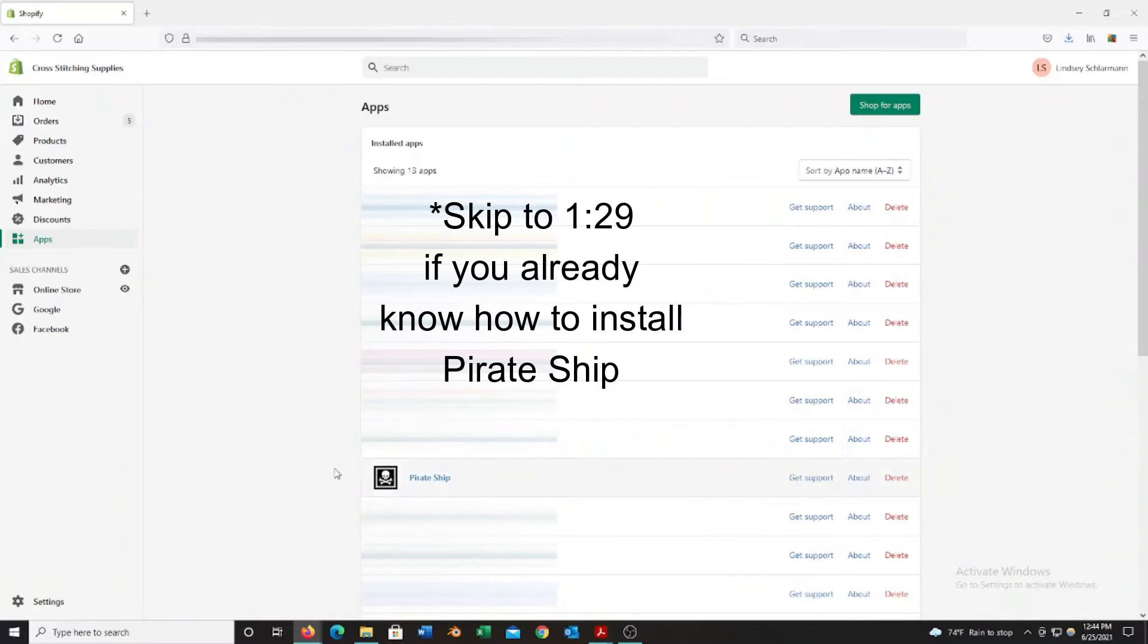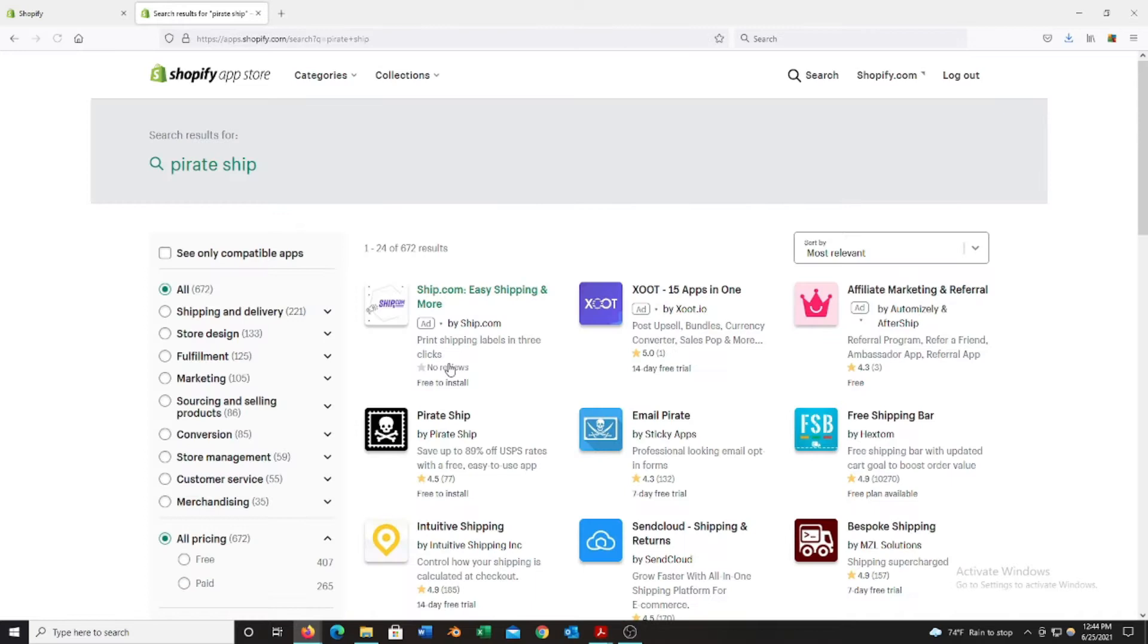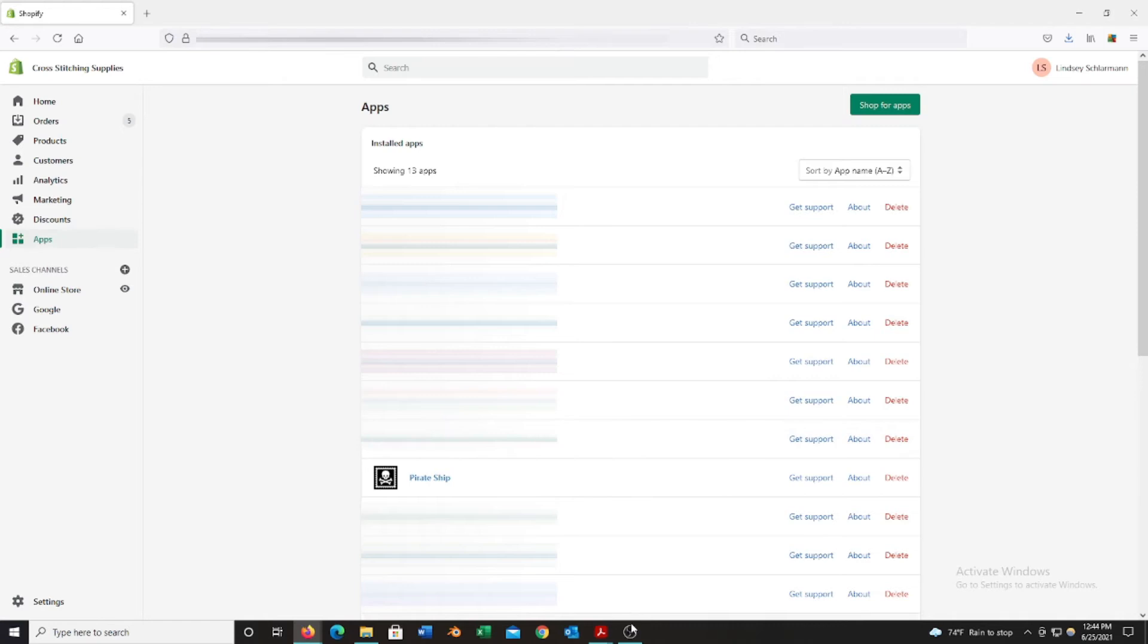Now I'm going to go over to the computer. I'm going to show you my screen and show you how I print the labels in the way that I found is the fastest way possible. To add Pirate Ship to our Shopify, we're first going to hit the apps tab and then the green button in the upper right corner. We're going to search for Pirate Ship. Once we find it we're going to click on it and hit add app. Once it is added, you will have a unique login that you'll create for Pirate Ship and you will find it in your app section.